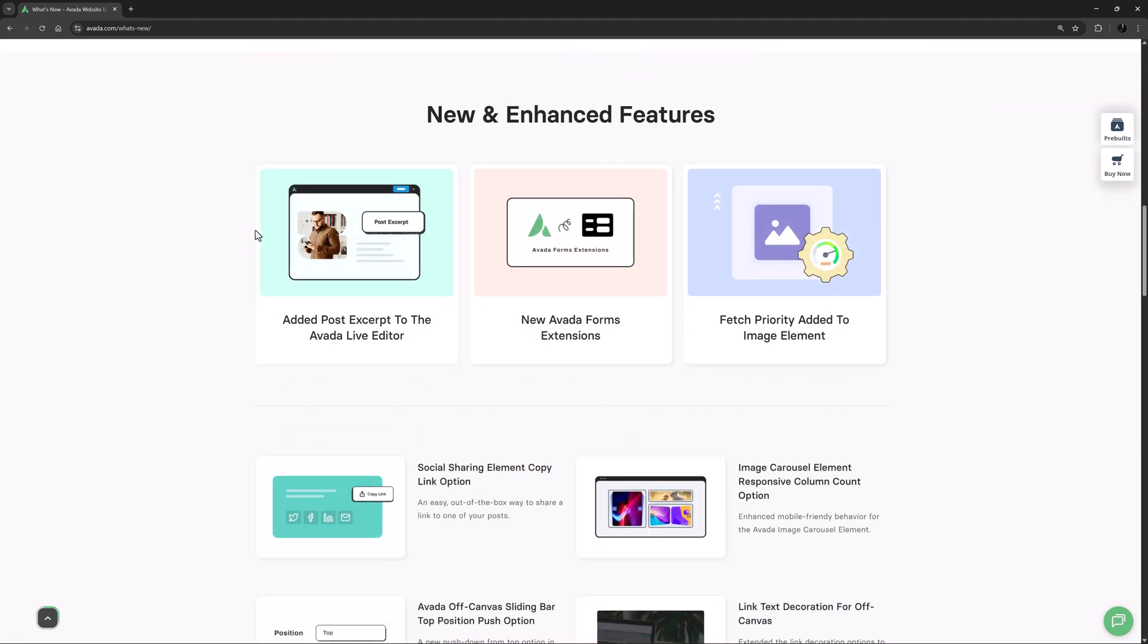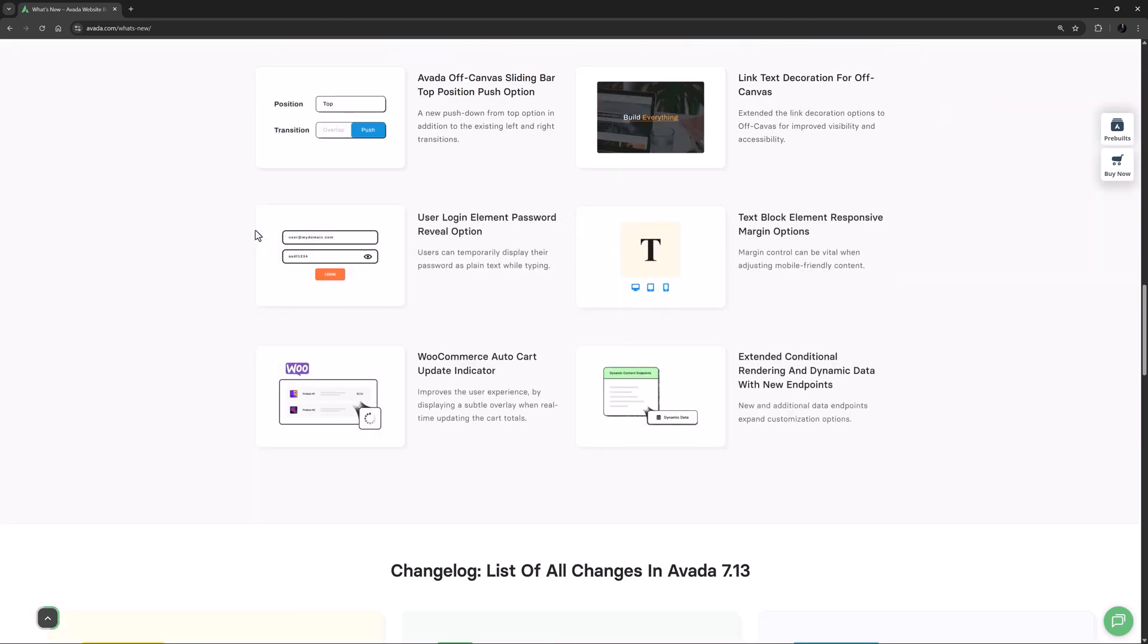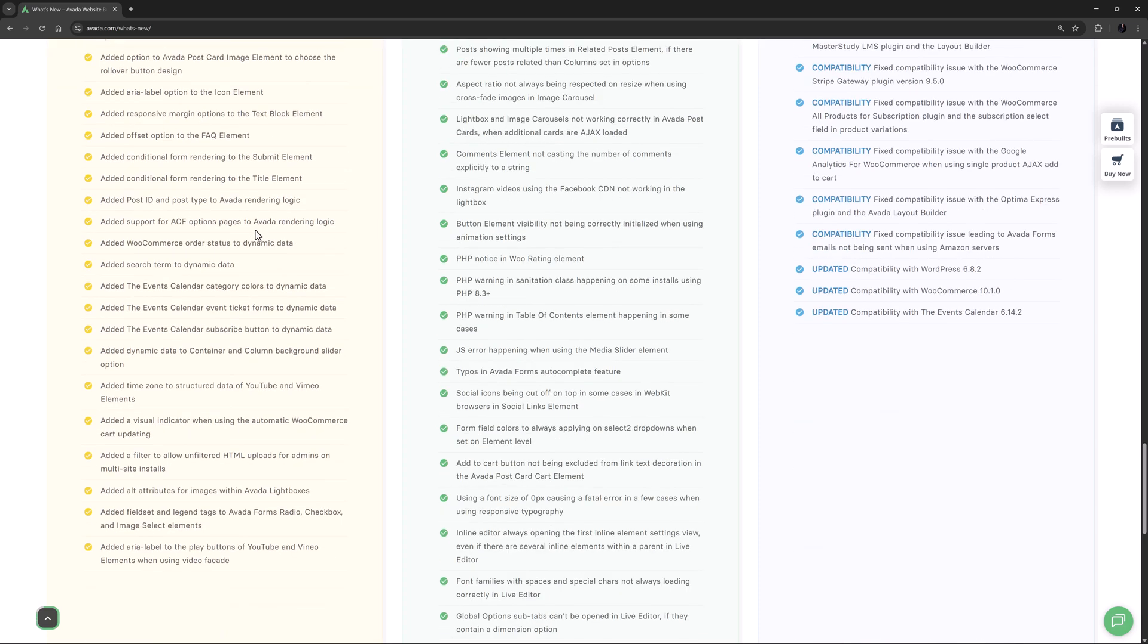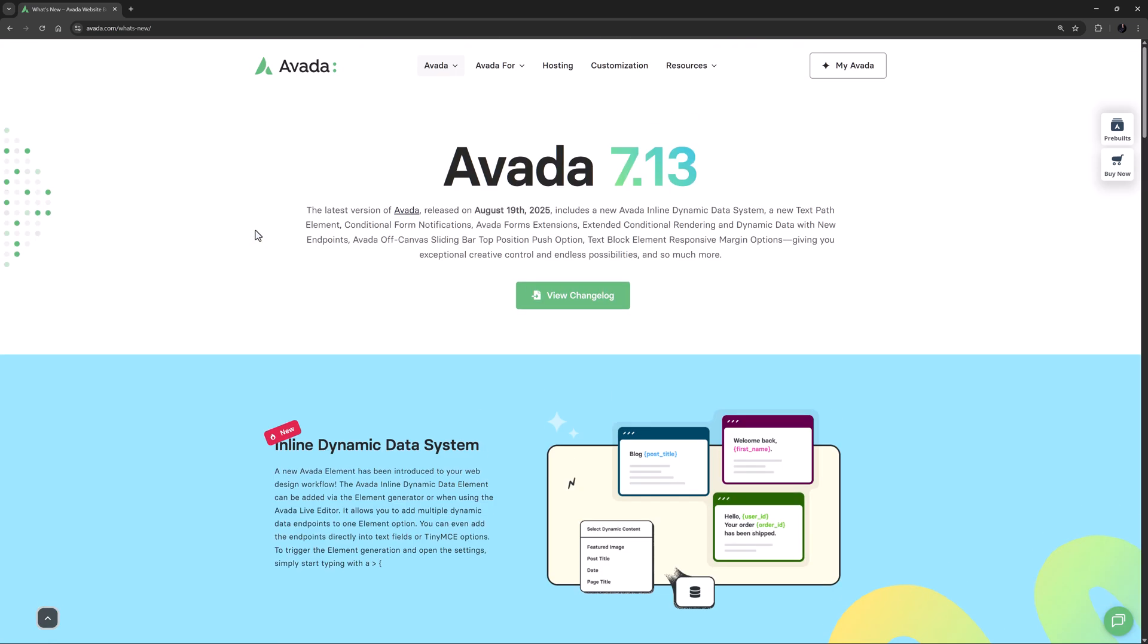While we are still prioritizing our development work on our next major release Avada 8, we will continue to develop the Avada 7 series right up until the release of Avada 8.